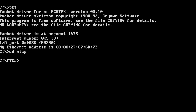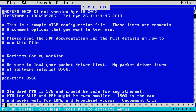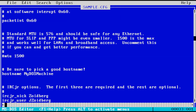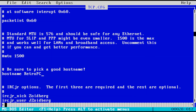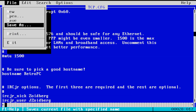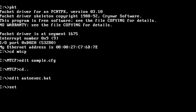Now we need to create a configuration file for MTCP. To do that, open the sample configuration file, scroll down to the host name, and enter the name of the PC. We can use the name Retro PC. When done editing, click on File and Save As, and name the file TCP.CFG. Now we need to tell MTCP to use the configuration file we created — type in set MTCP_CFG= followed by the path to the configuration file.